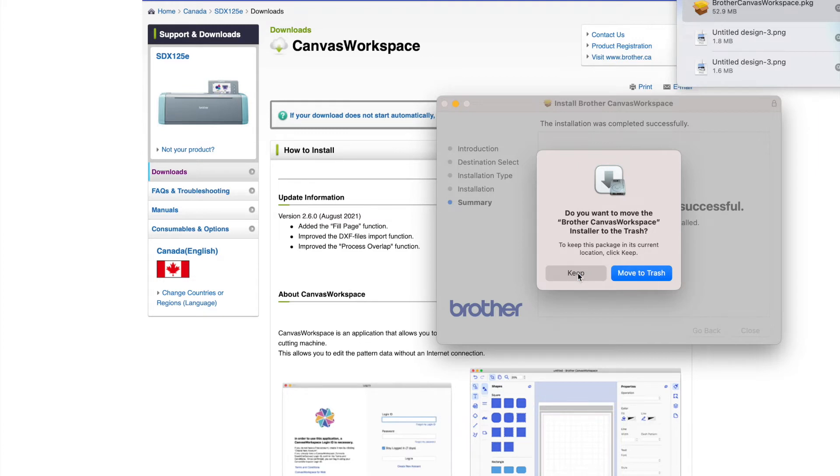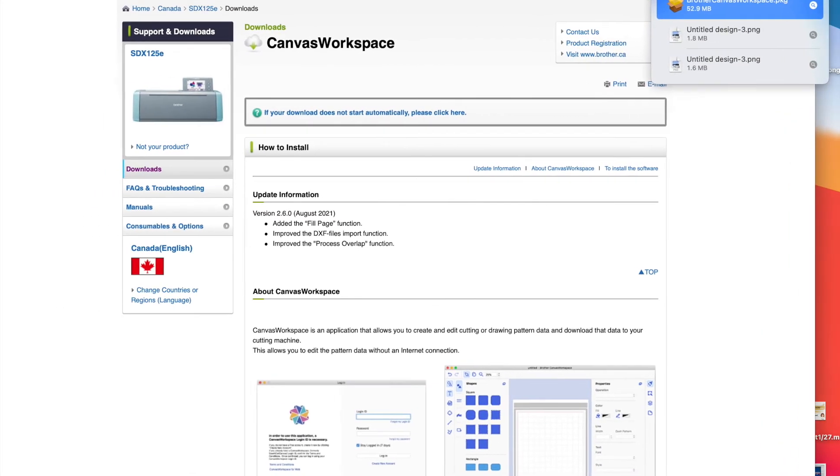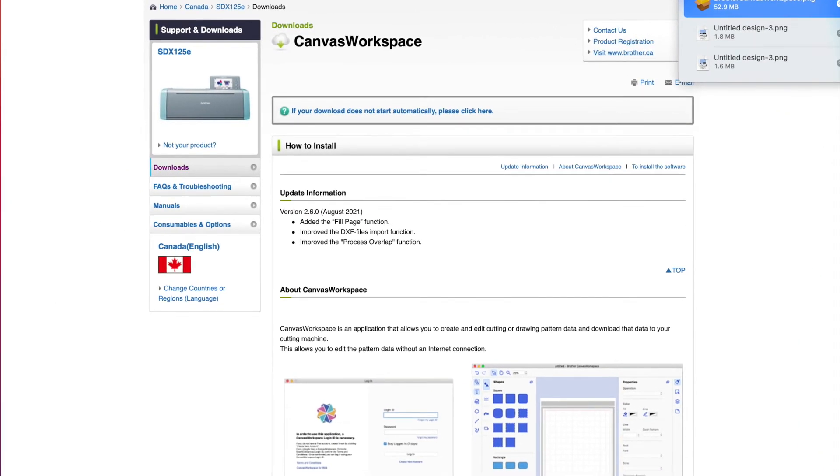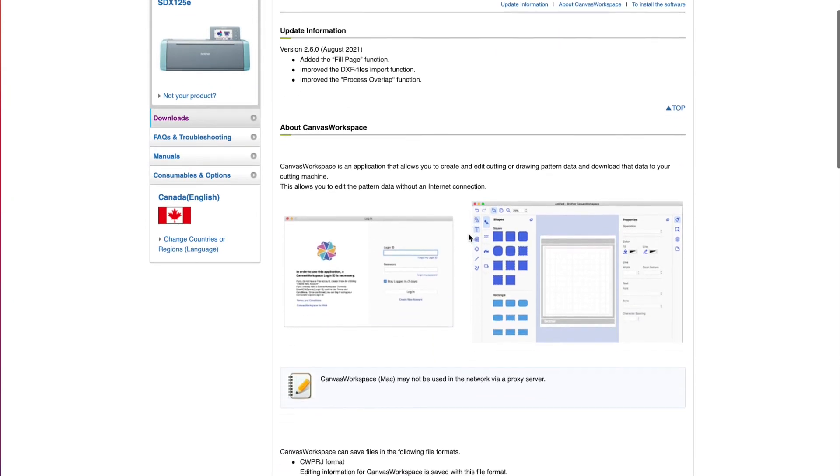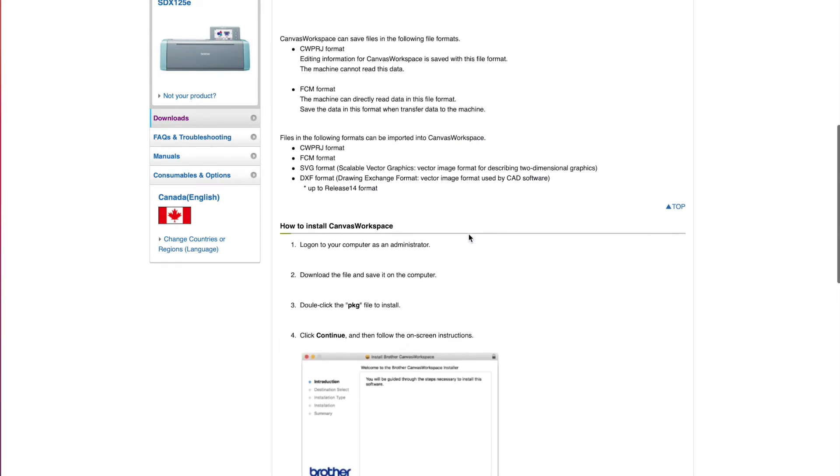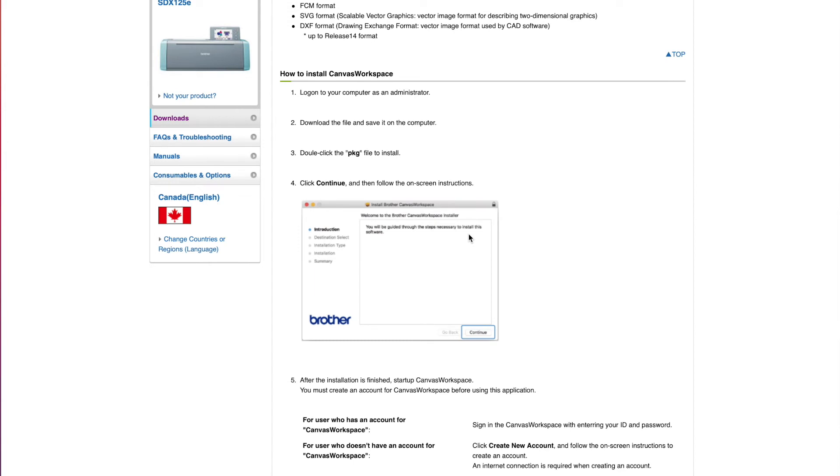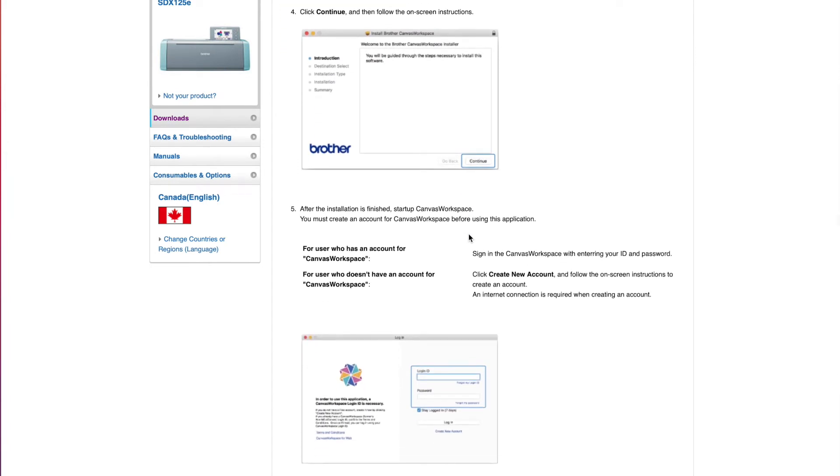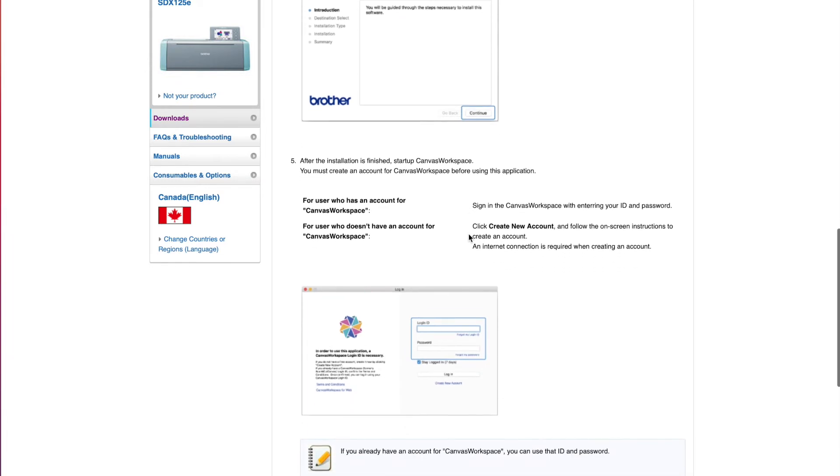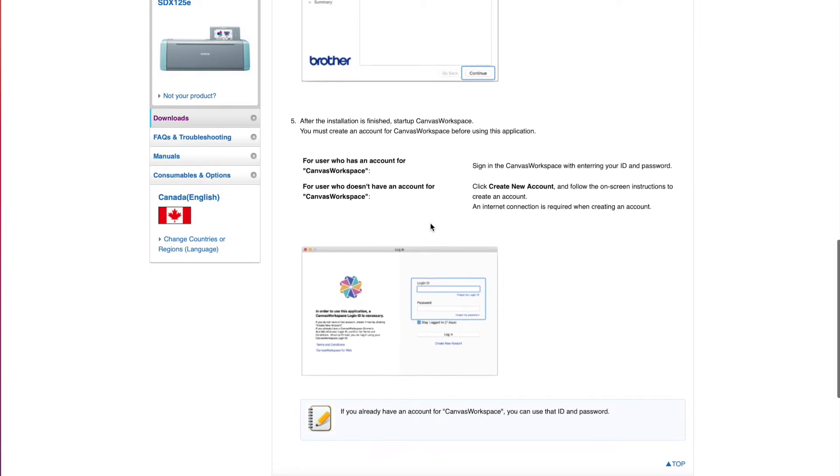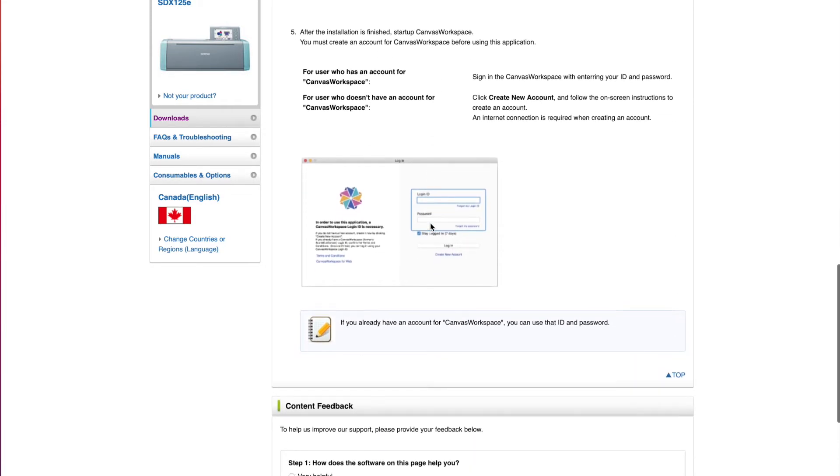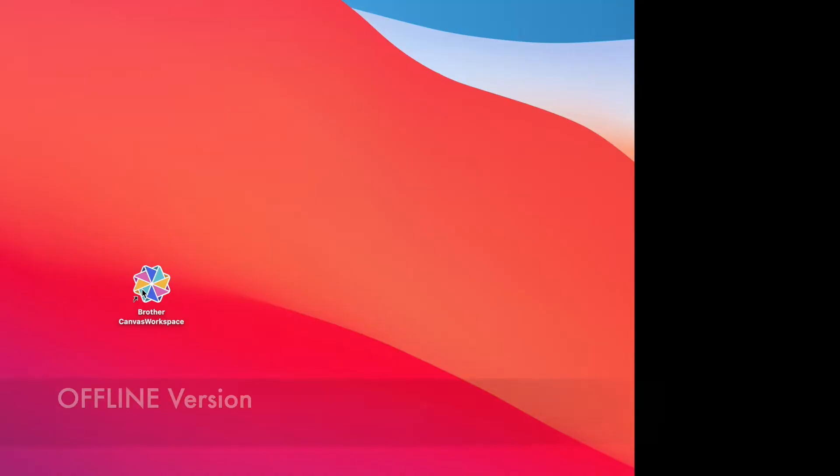I want to show you what's on this Canvas workspace page that's still up just in case you want to read any more of this information. You can scroll down this page and get just a little bit more basic information. You've got this option if you didn't start downloading to re-download it and then just how to install it in case you got confused. It does go over all of this detail and then it talks about you're going to need a login ID. This login ID, if you've already registered your machine and have a Canvas workspace online, this is the same password. If you don't have a login ID, I've got a video that I'm going to pop up in the top corner that will take you through that process, but you can create an account from the page that we log in on.